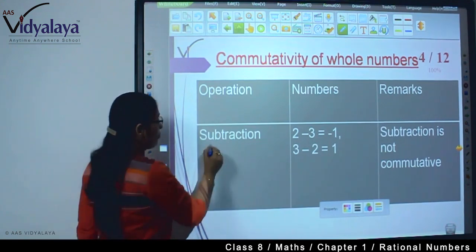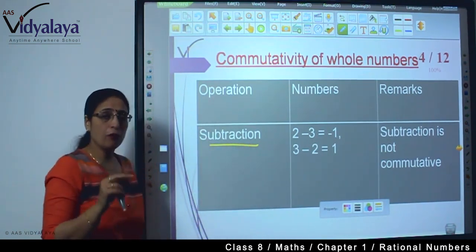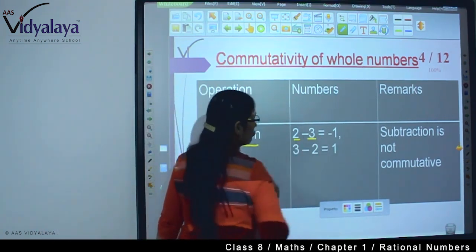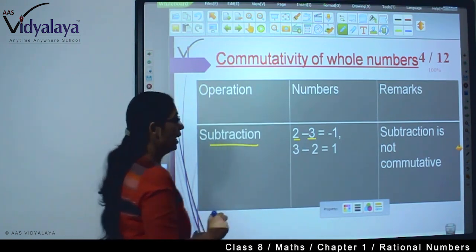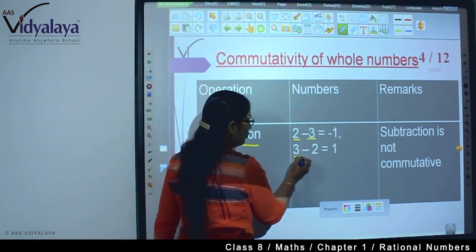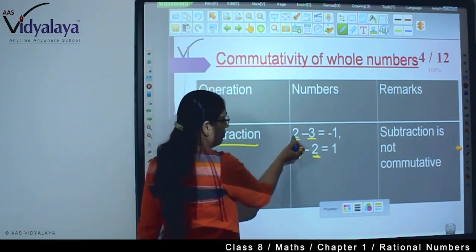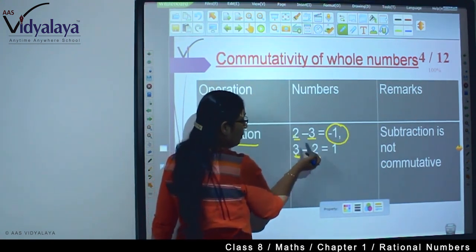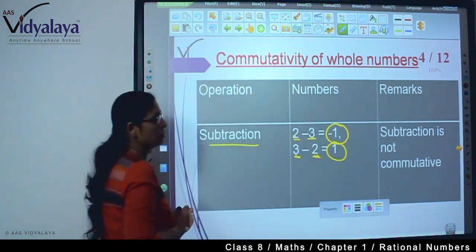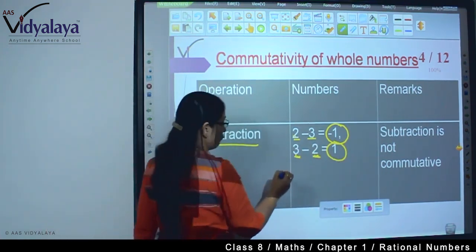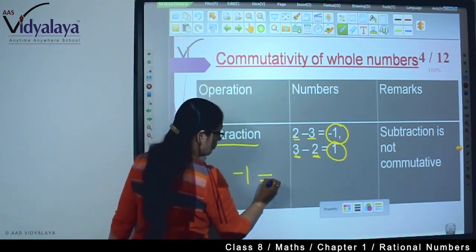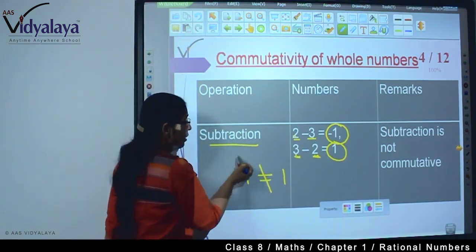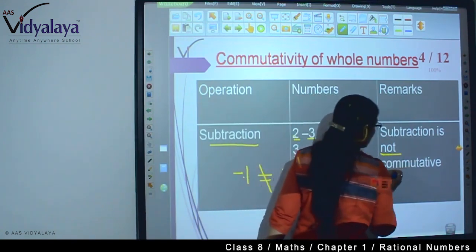Now I am checking subtraction of whole numbers. I have taken the example 2 minus 3, and then I reverse it to 3 minus 2. When I subtract 2 minus 3, I get minus 1 as the answer. But when I subtract 3 minus 2, I get positive 1 as the answer. I can see the difference — in one I am getting minus 1, in the other I am getting 1. So we cannot say these are equal. Therefore, subtraction is not commutative.